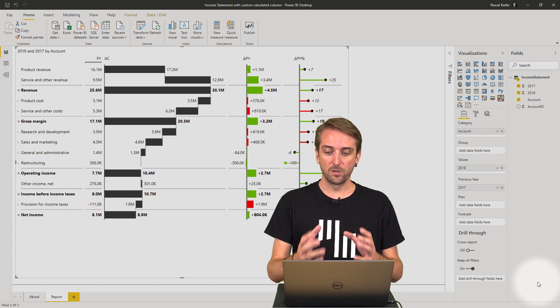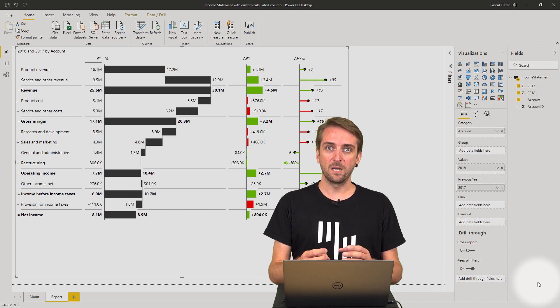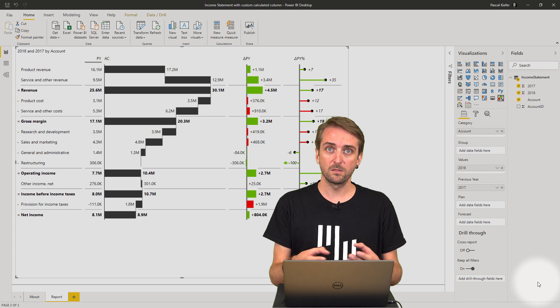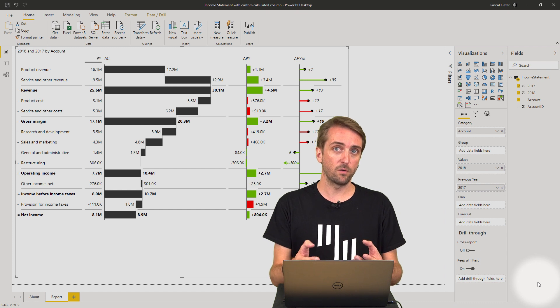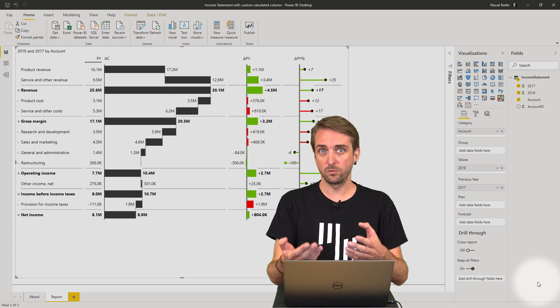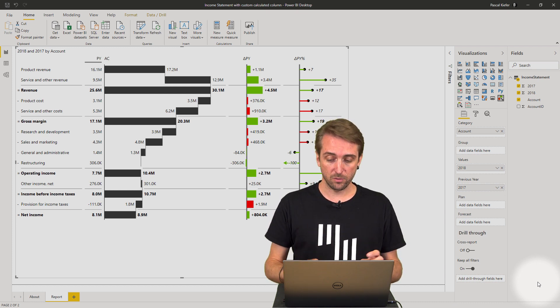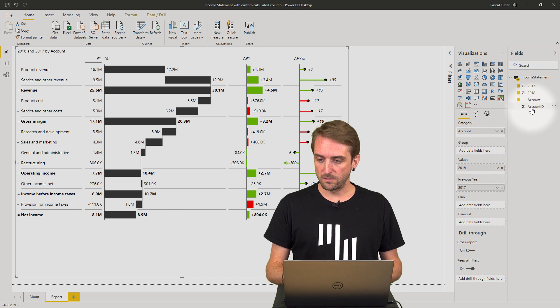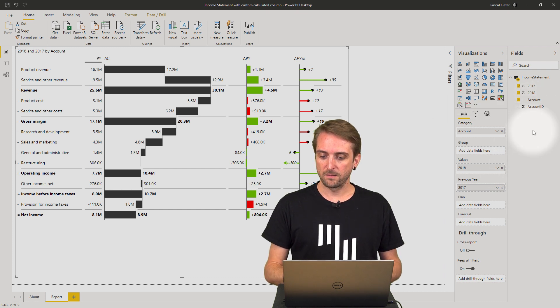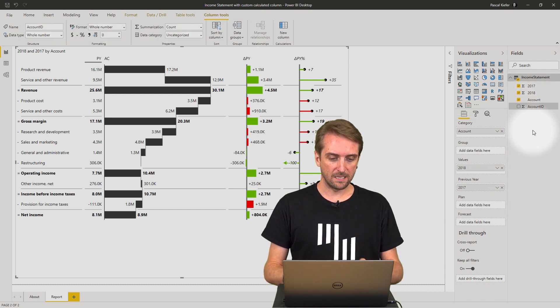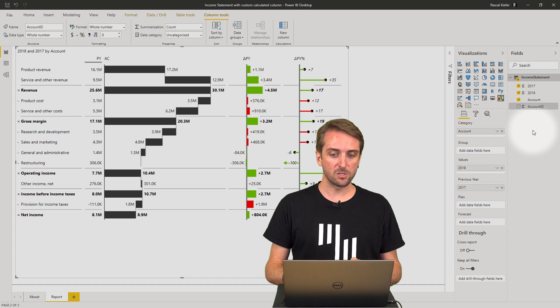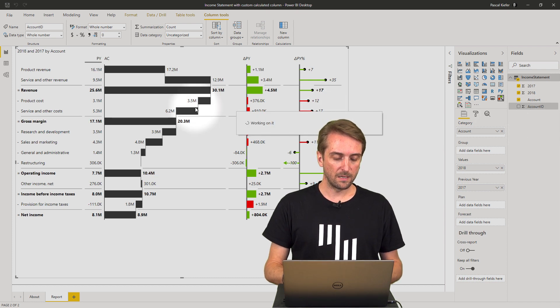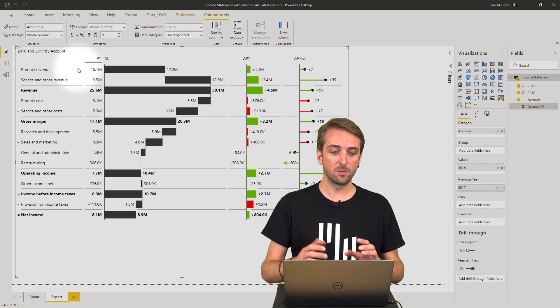First, we need to create a measure calculating the percentage of the account to the revenue. I go into the table, right-click, and select new measure. Then I need to give a name to the measure.